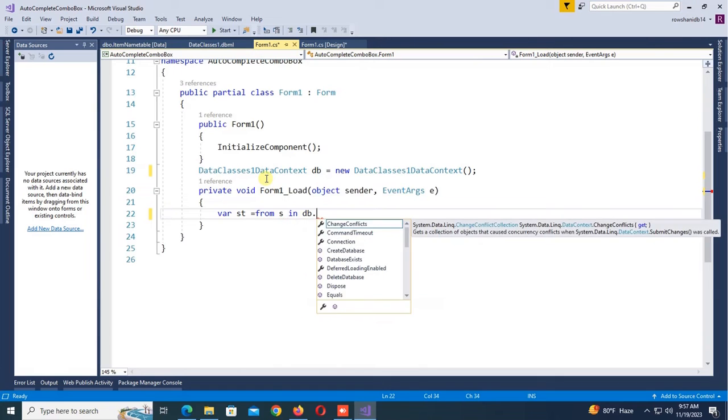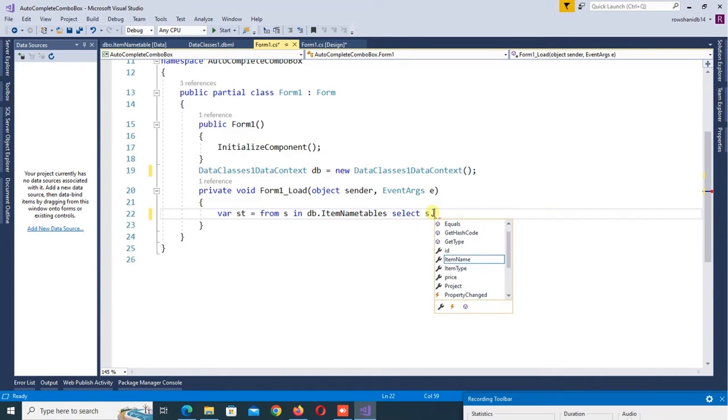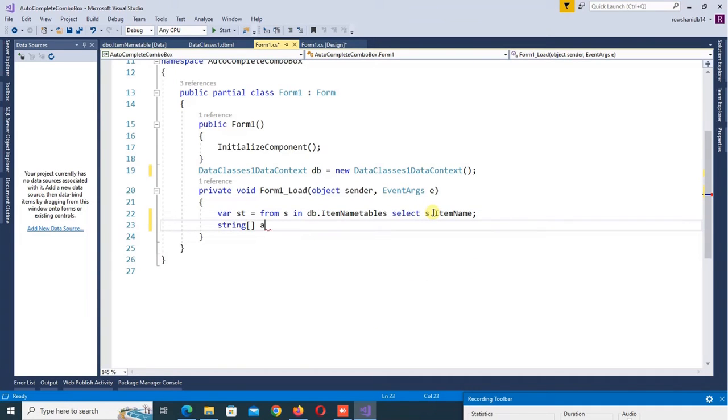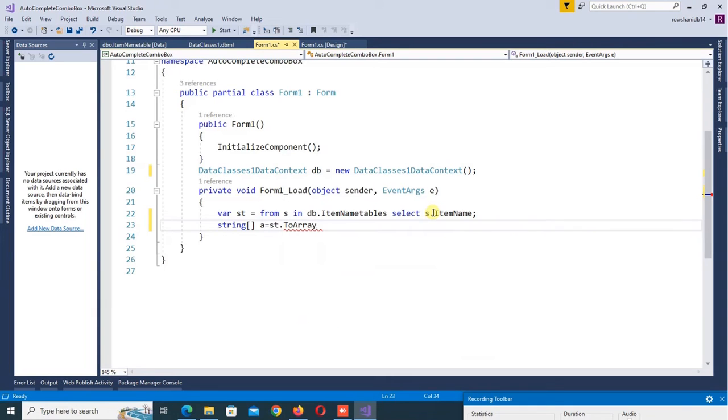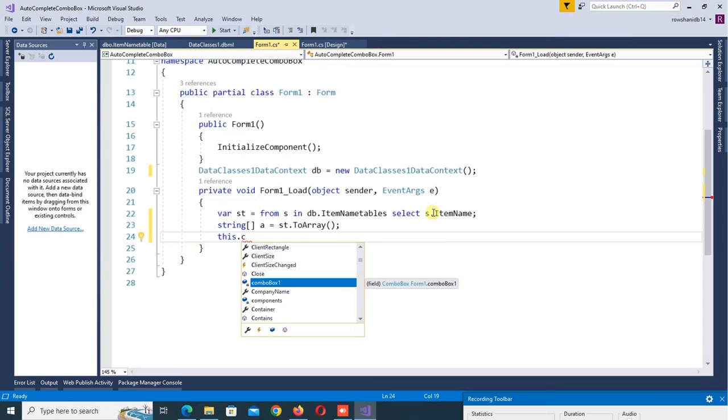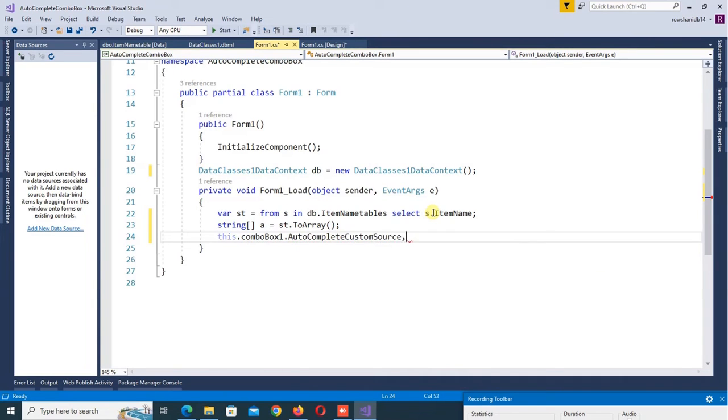Now declare an array: string a equals st.ToArray. Now this.comboBox1, my combo box name is ComboBox1, comboBox1.AutoCompleteCustomSource.AddRange(a).